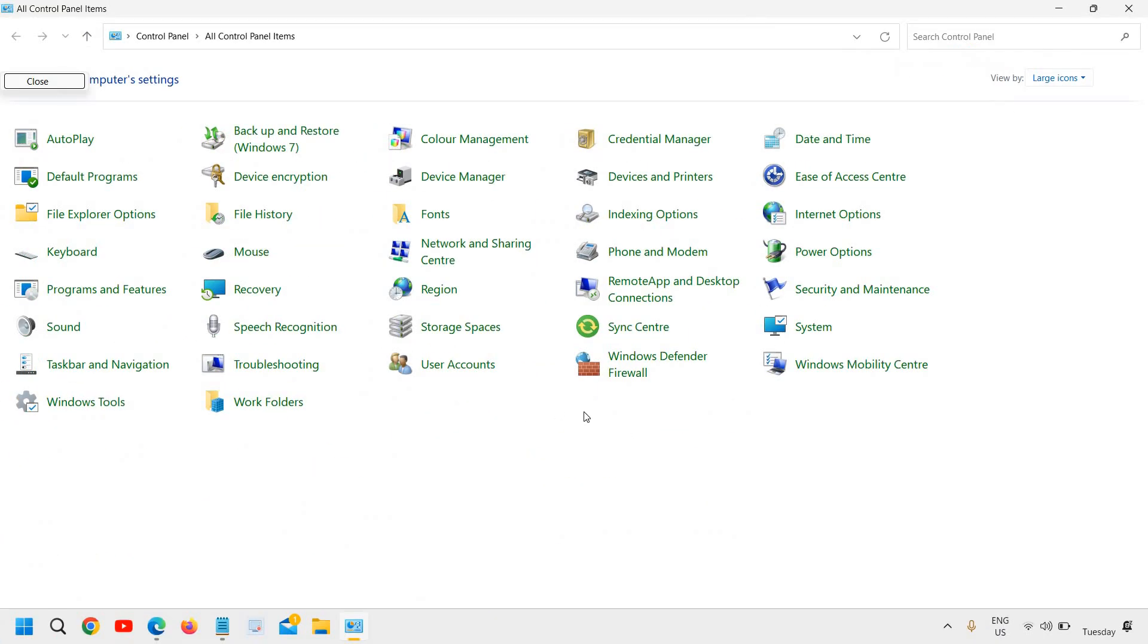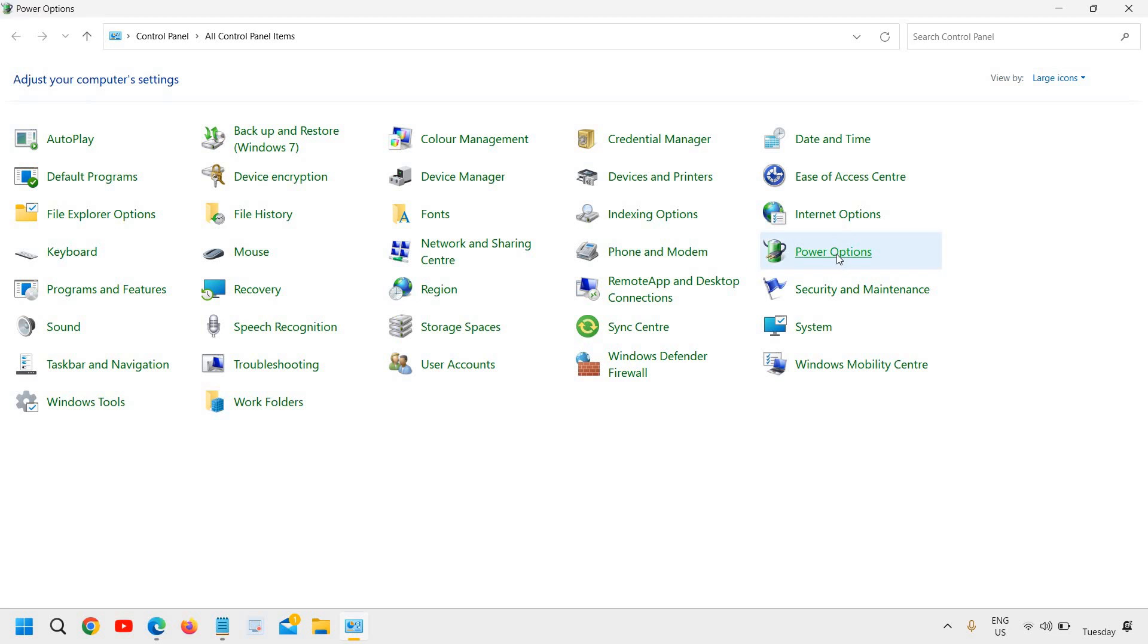Once you do that, you will select Power Options. We are going to find the Power Options and here we go. I'll click on that.